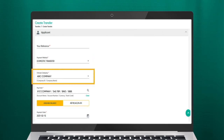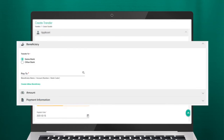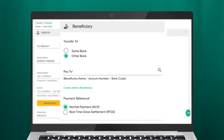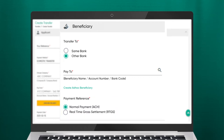Under Choose Company, select the company you wish to transfer funds to, and enter the date you prefer the payment to be released. Under Transfer, you can choose to either transfer to the same bank within Baiduri, or to another bank. For other banks, you will need to select the payment preference: Normal Payment, ACH, or Real-Time Gross Settlement (RTGS).